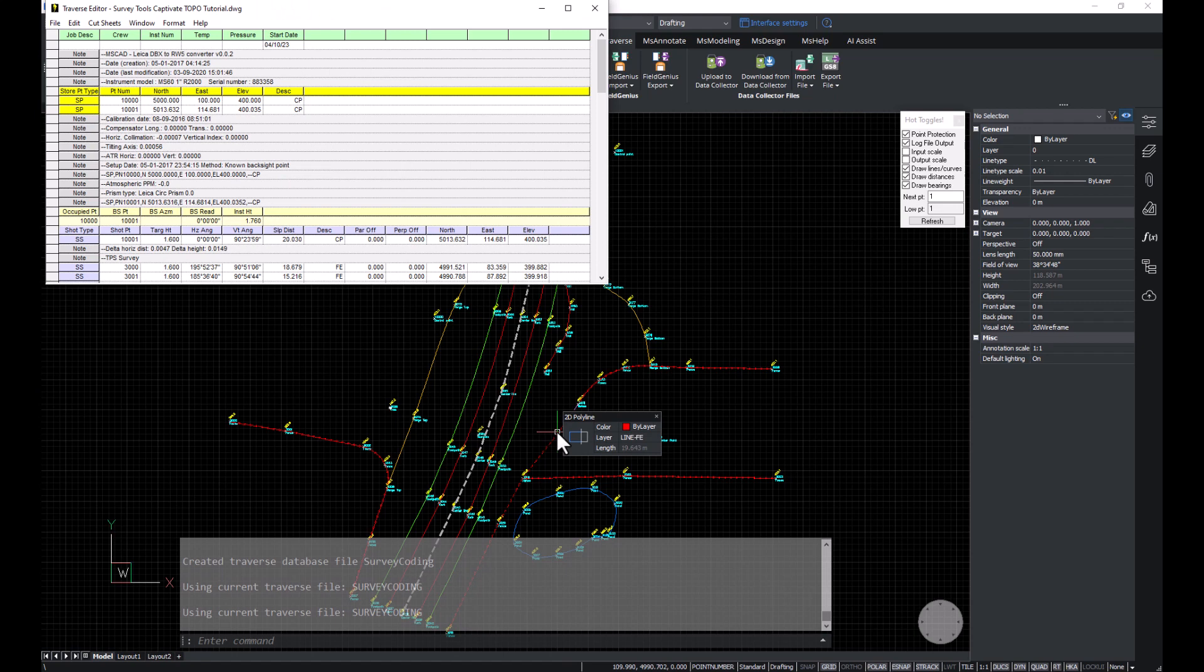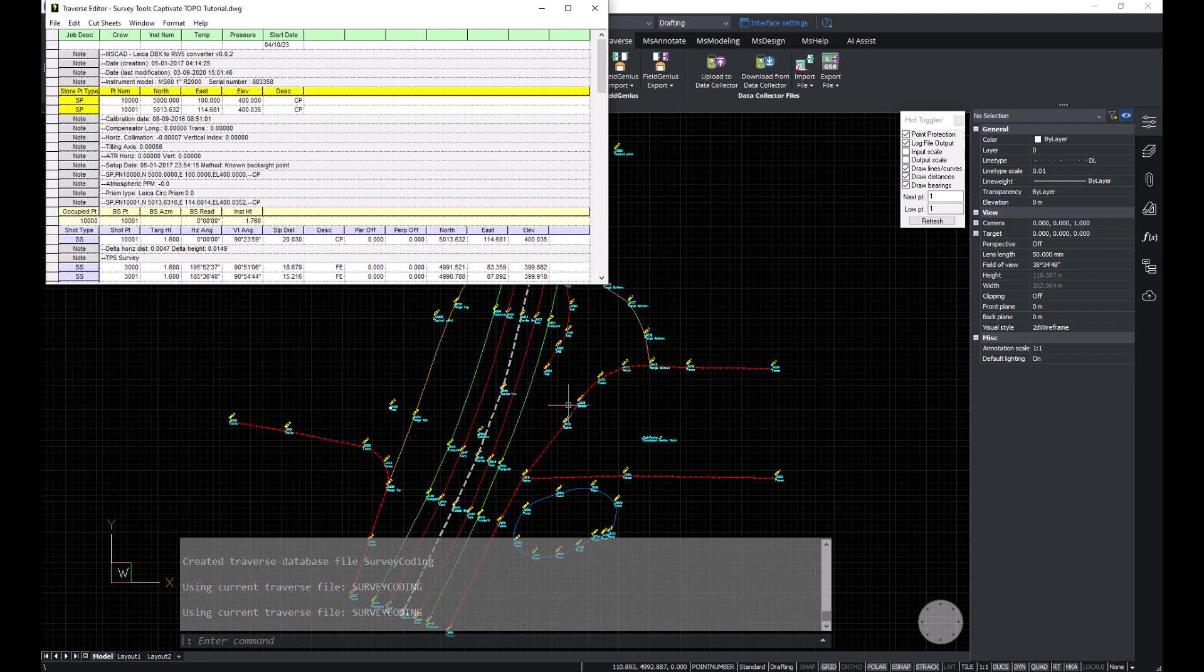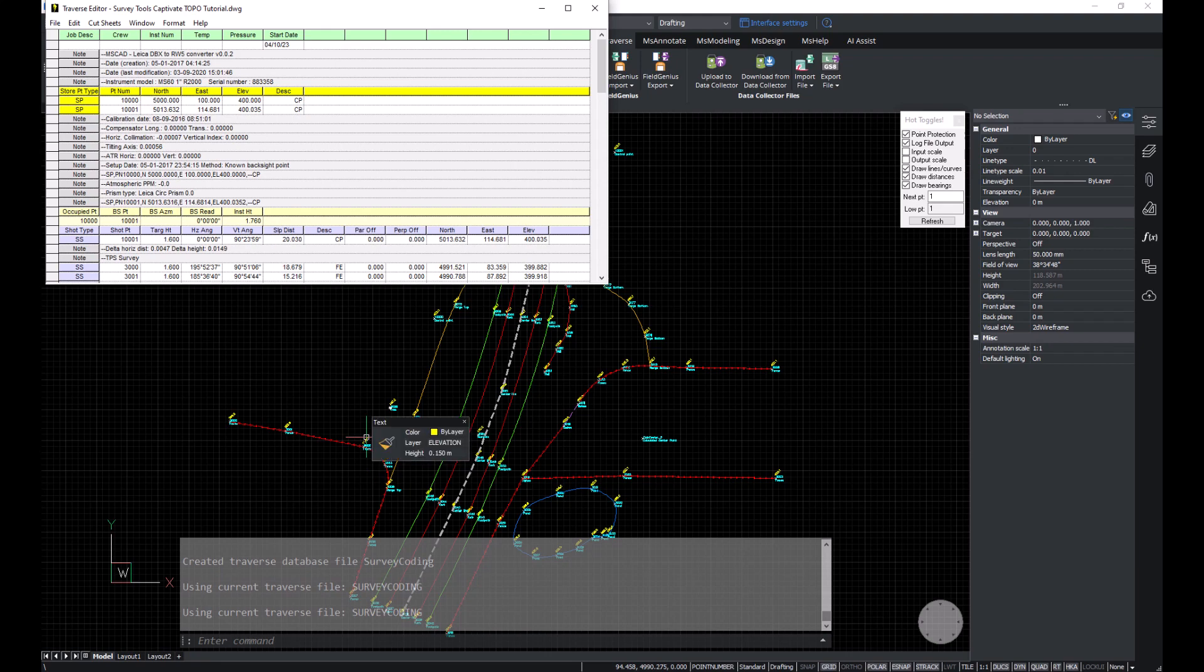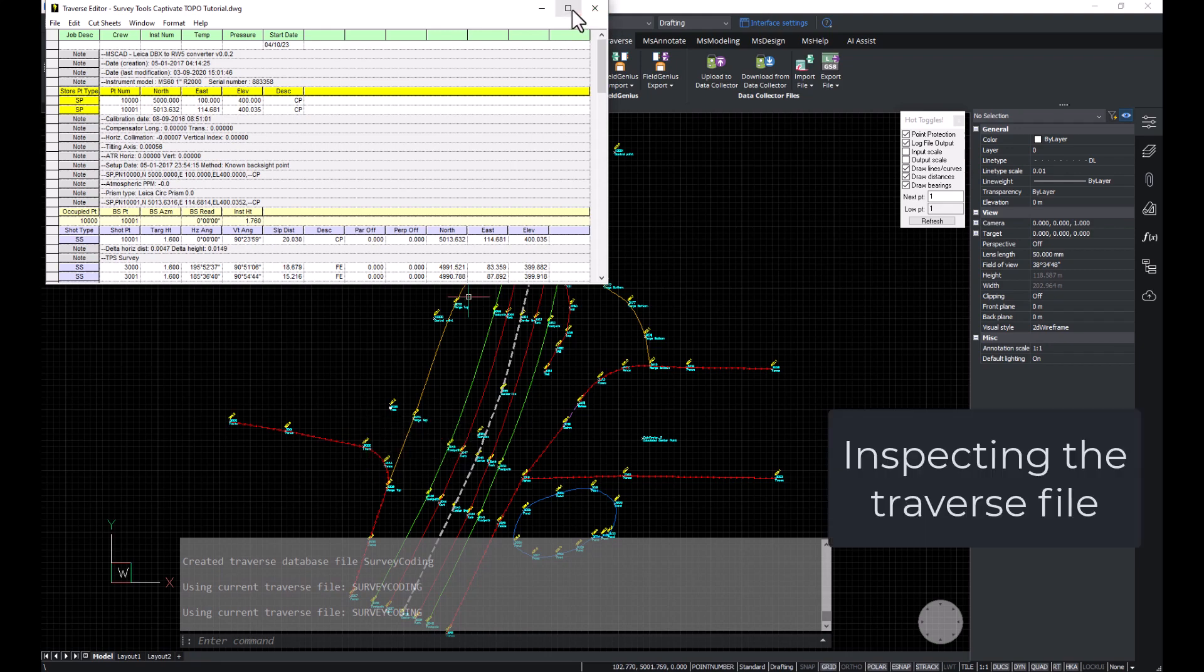You'll see that the drawing has been imported and all of the layer, line type, and color attributes assigned. You'll also see that a Traverse file opens up and allows us to review.